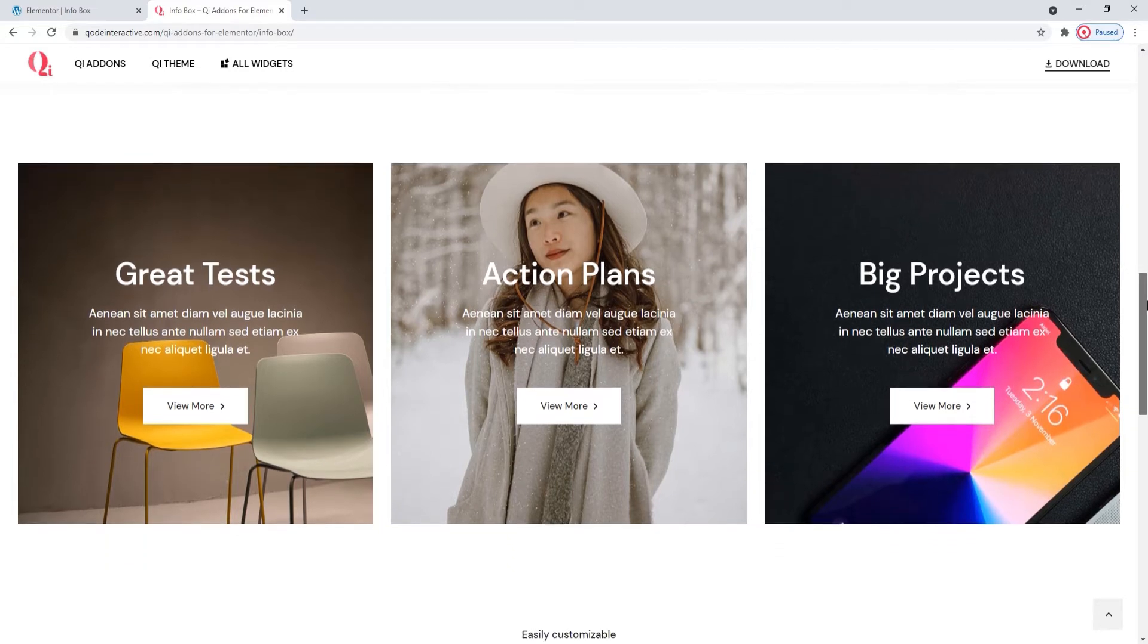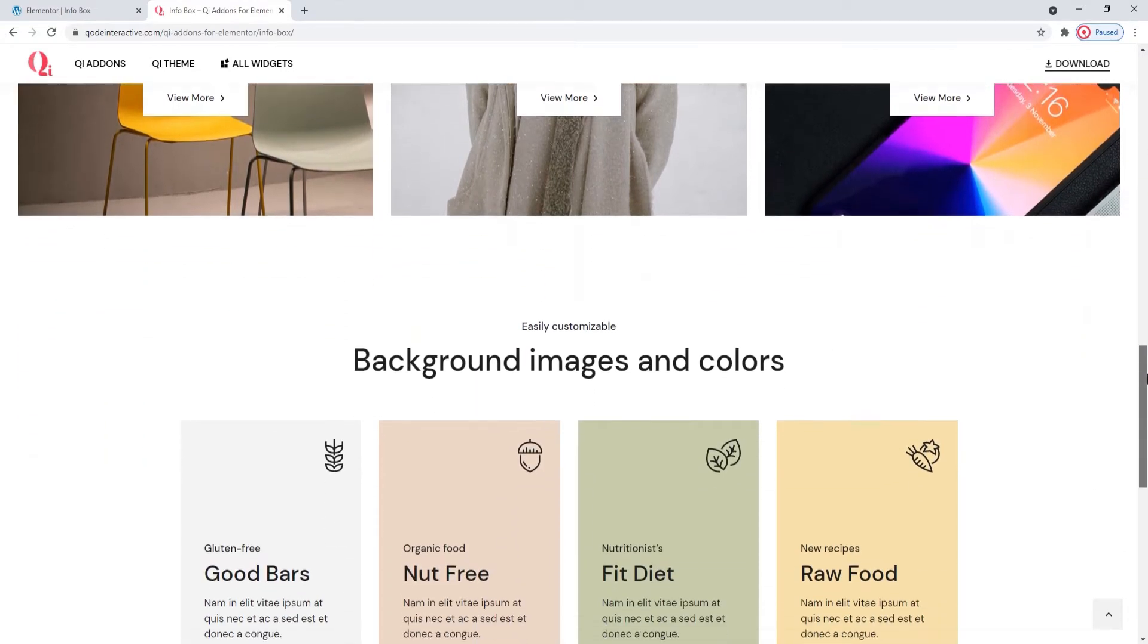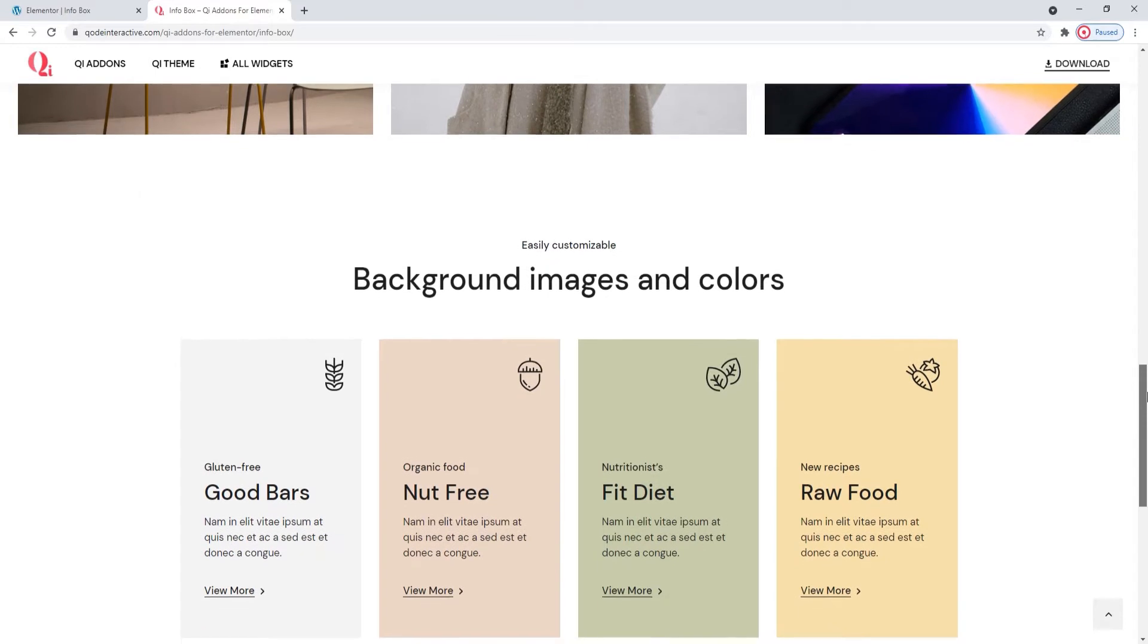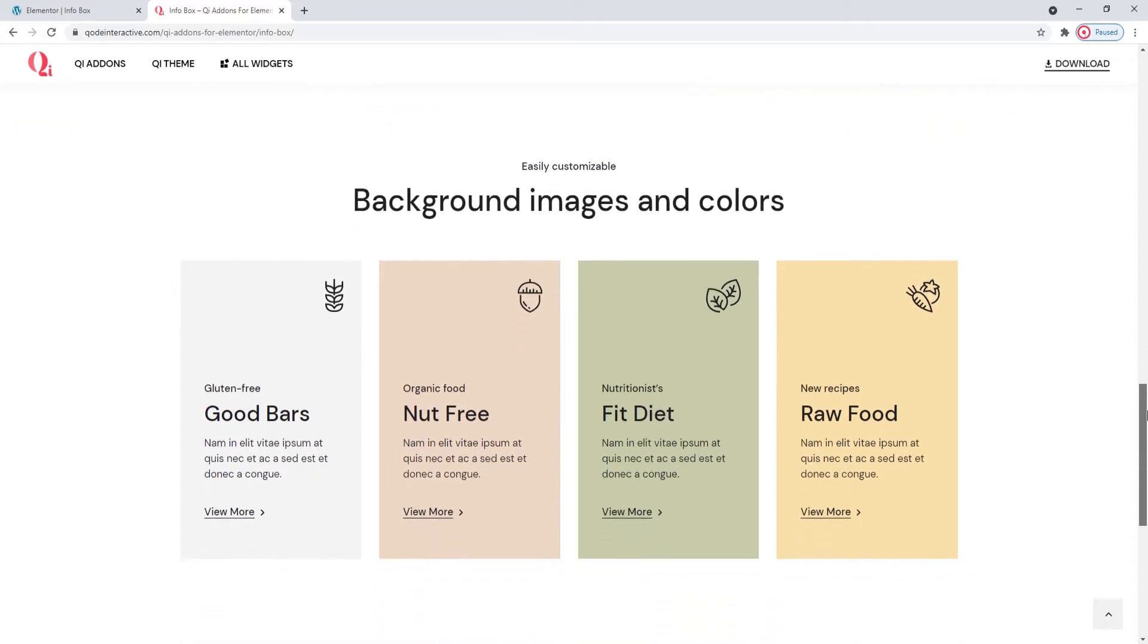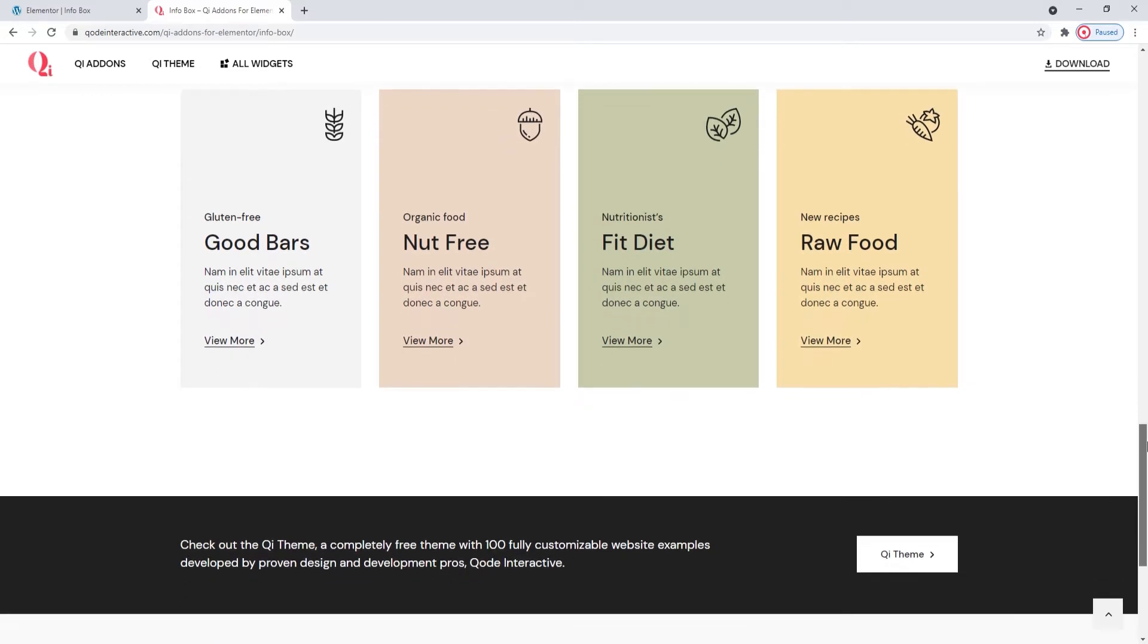Additionally, there's a large selection of fonts as well as numerous other typography options that will help you customize your infobox so it matches your site design.